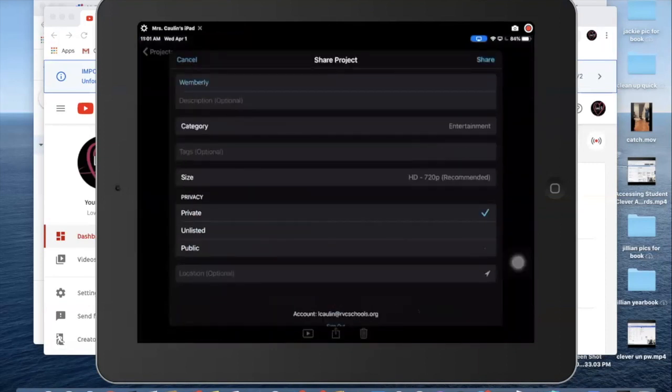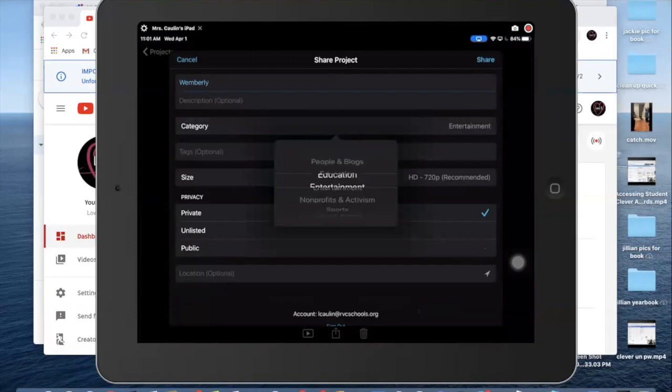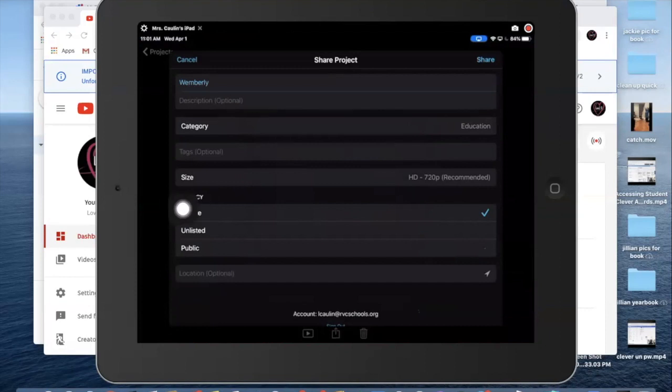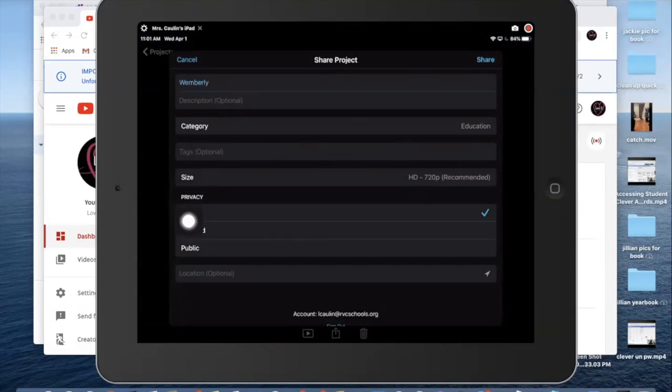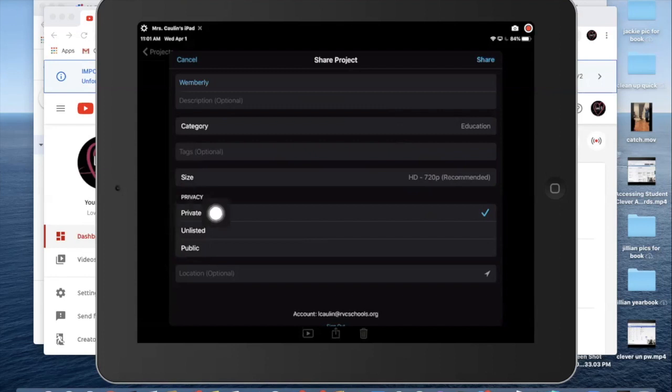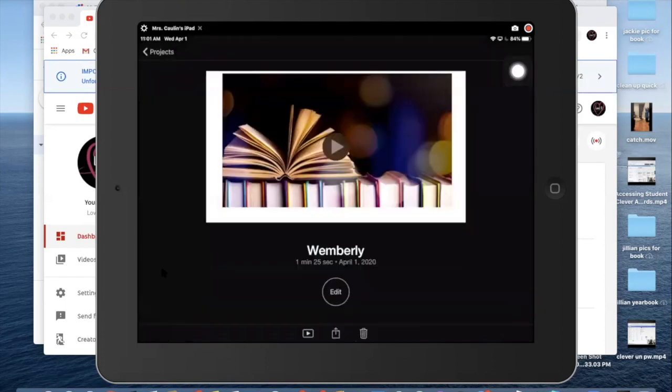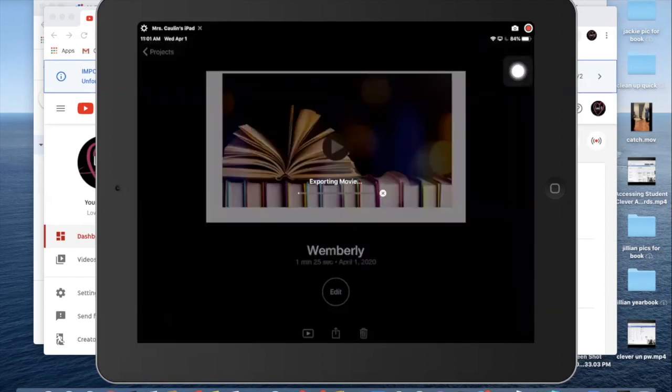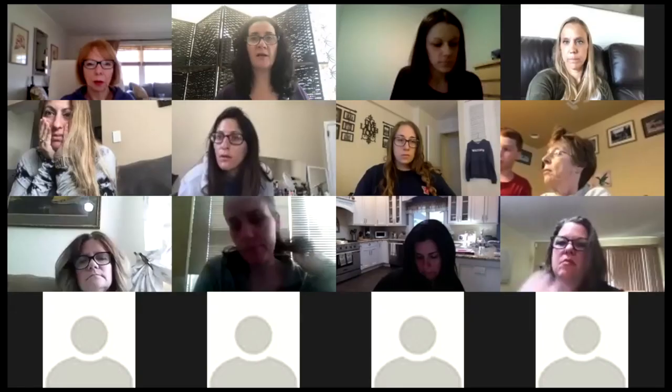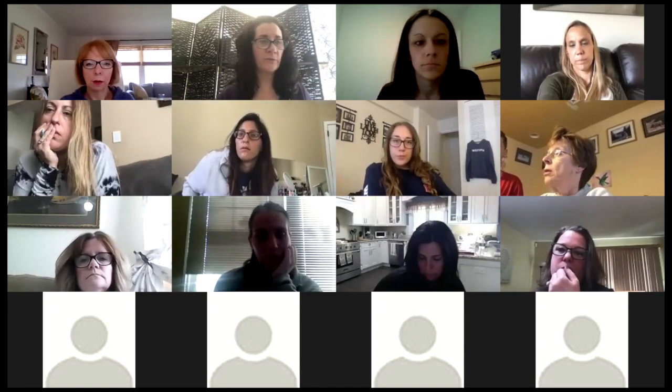You give it a description, give it the, say it's education, size. This is important. Private. Private means it won't come up on a Google search. Oh no, no. Private or unlisted. No, I think it's private that you want. I'll look at it on the other side. You don't want it public. You want it private so that only people with your link will be able to see it. Then you share it to YouTube. It's doing its thing. I'm going to stop sharing because I'll show you what it looks like in YouTube.